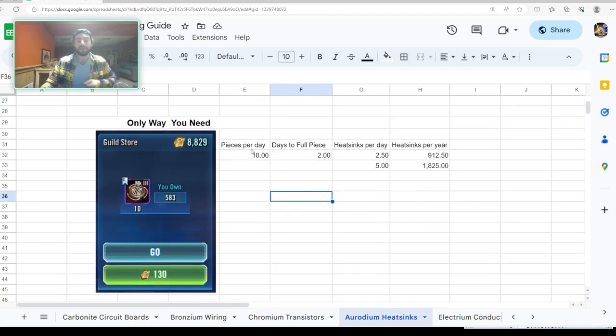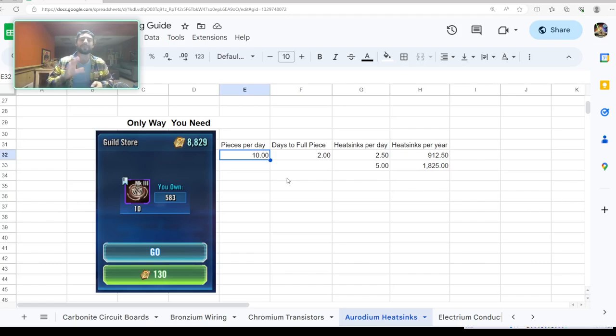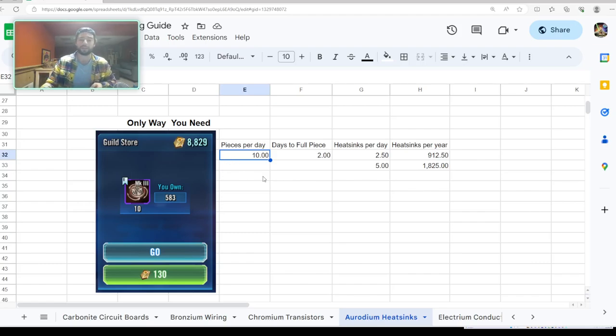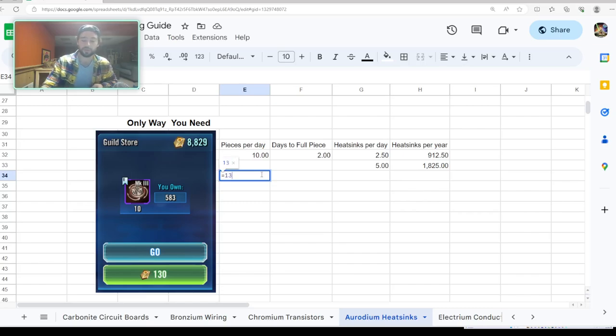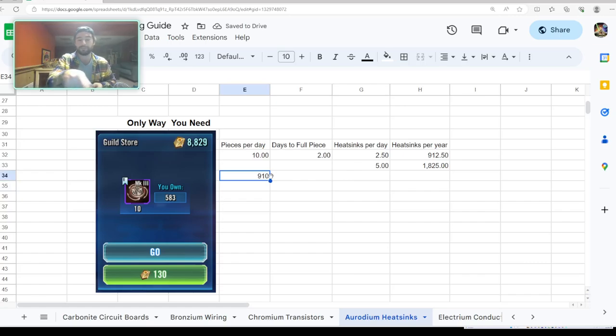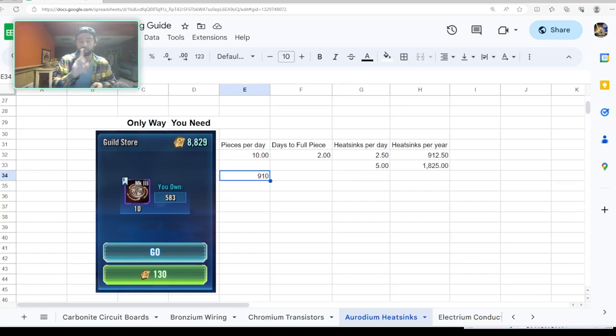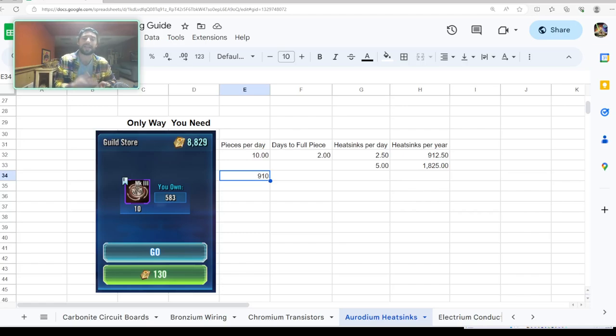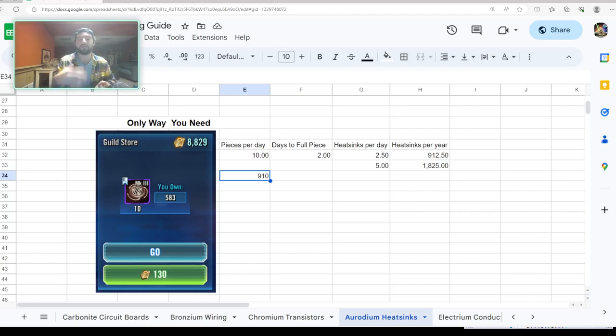This is another one you only ever do. Only thing you need. And what I'm showing here with 130 guild tokens, it's not that much. If you bought 10 pieces every single day, which is not that crazy to think about, just for perspective here to show you: you do this once a week, 130 times 7.